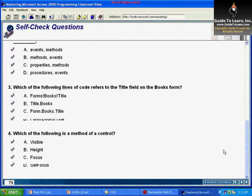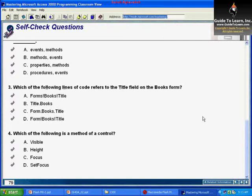The third question asks which line of code refers to the title field on the books form. The answer is A. You have to refer to the forms collection first — use the bang sign or exclamation point to refer to a specific form within the forms collection, and then refer to a specific control within that form using bang again. So A is the correct answer.